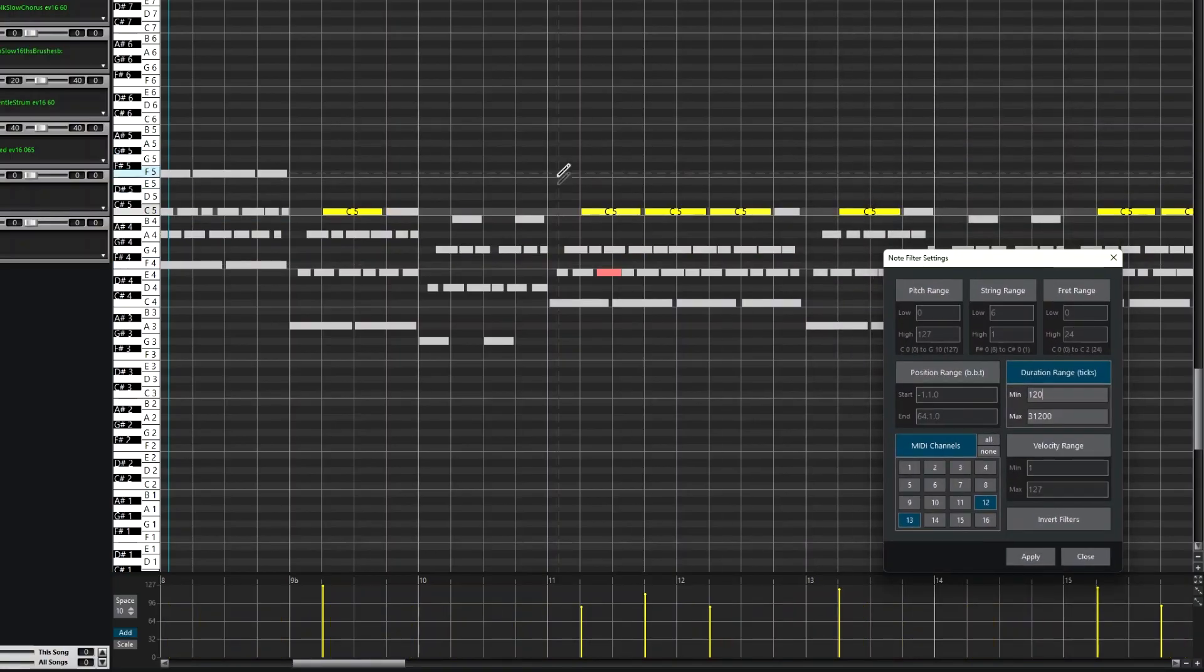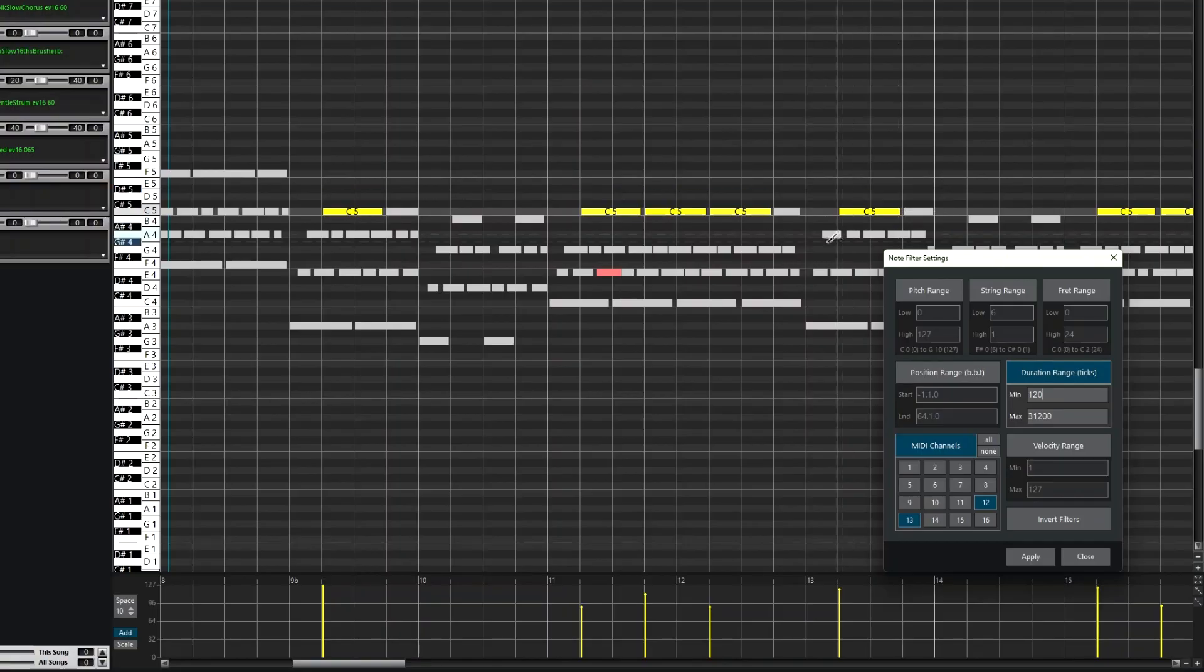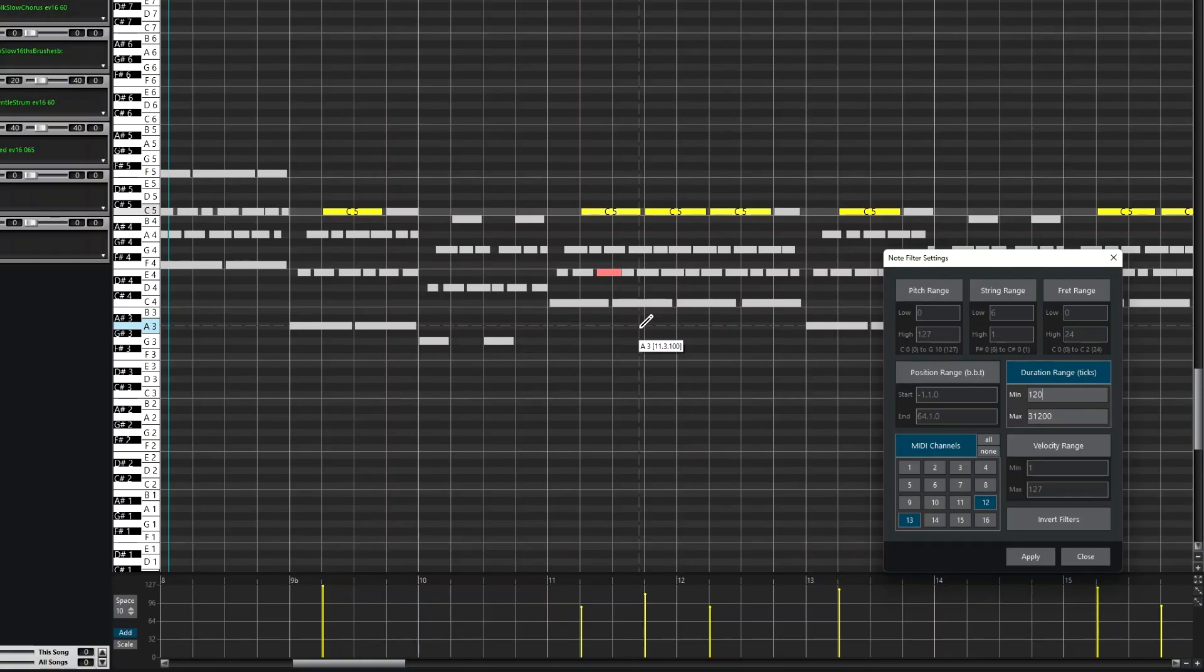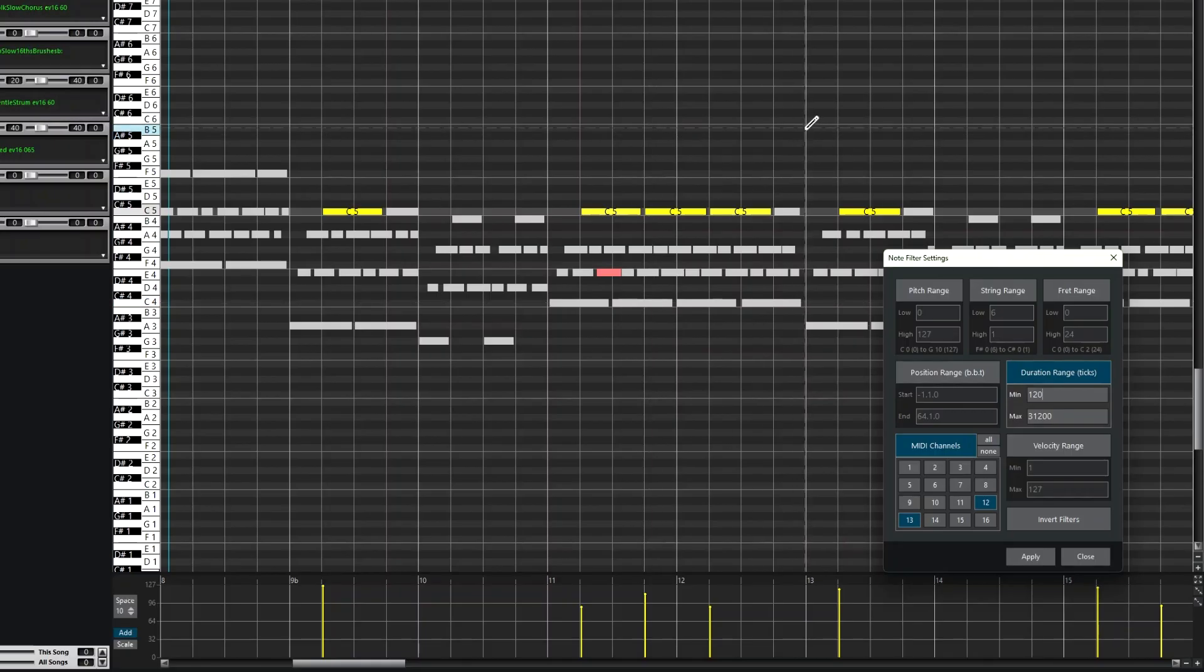So that's only these notes. All the other notes are still visible, but they're greyed out as ghost notes, which means they're not editable. That makes it very useful to narrow down a group of notes you might want to edit.